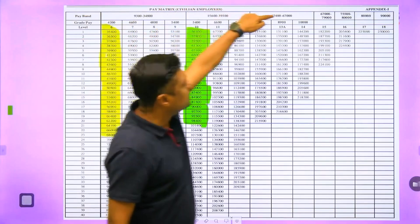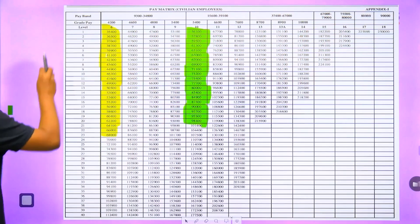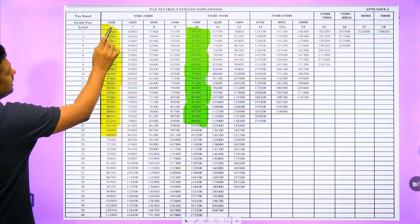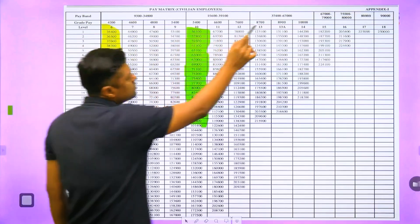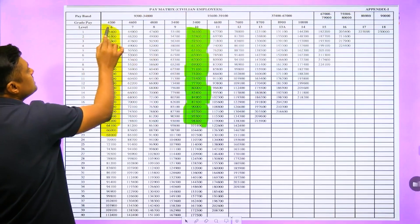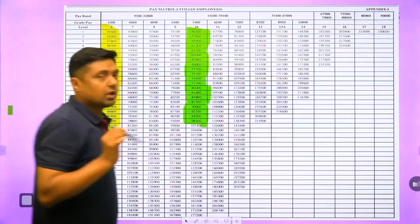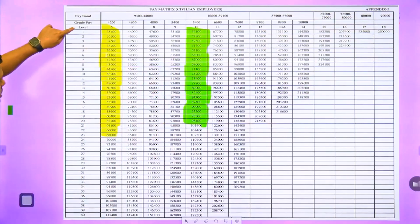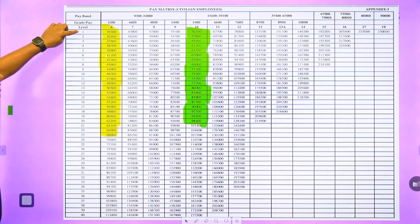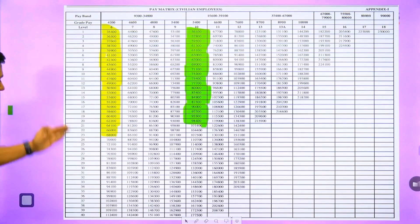The second row shows grade pay — 4200 and upward. Third, there are levels: 6, 7, 8, 9, 10, and up to the 18th level. The numbers 1, 2, 3, 4 and so on represent years — first year of job, second year, third year, fourth year, fifth year, and so on.